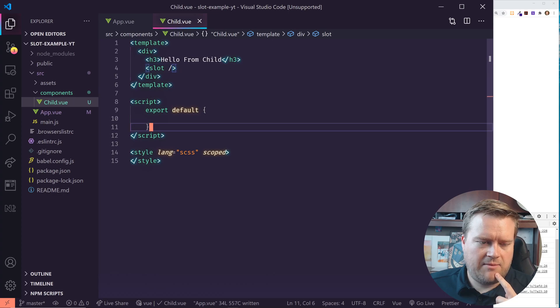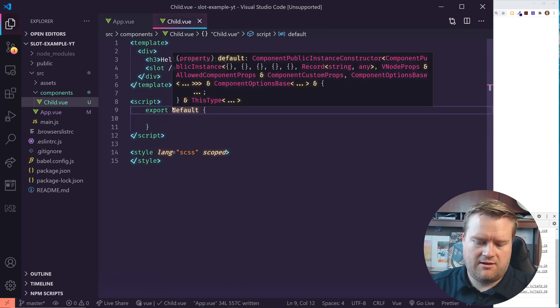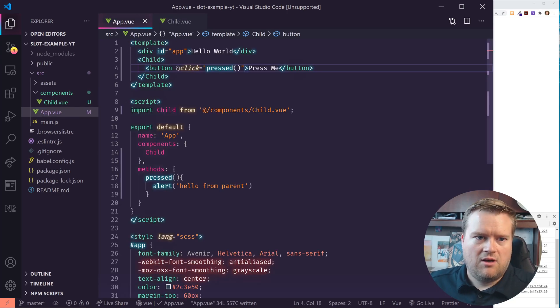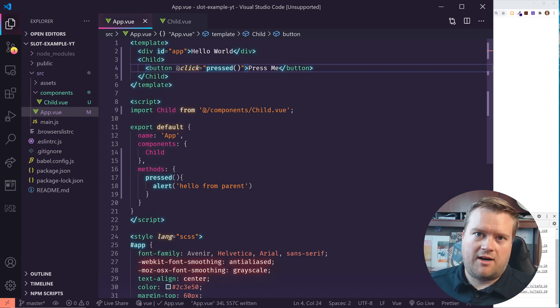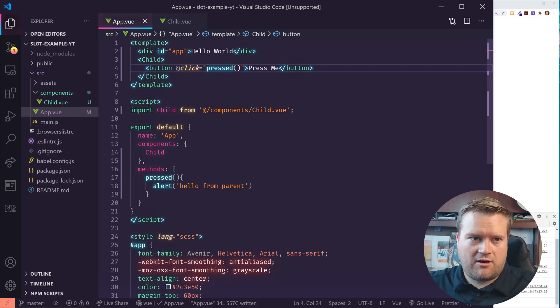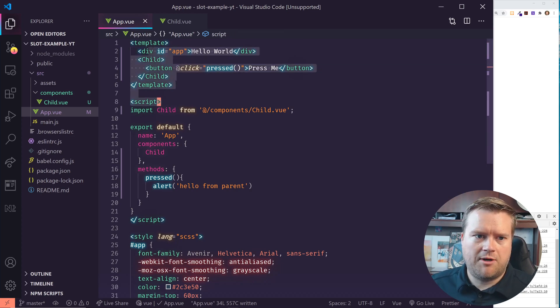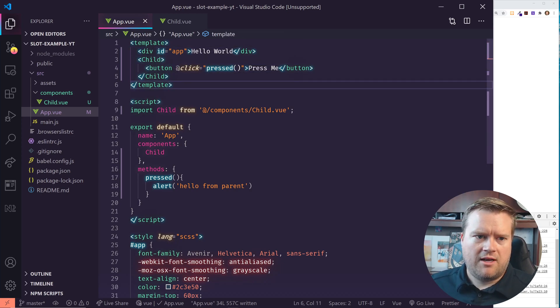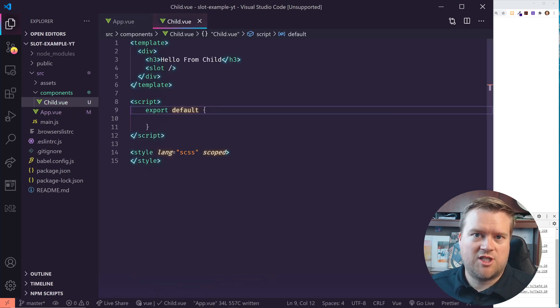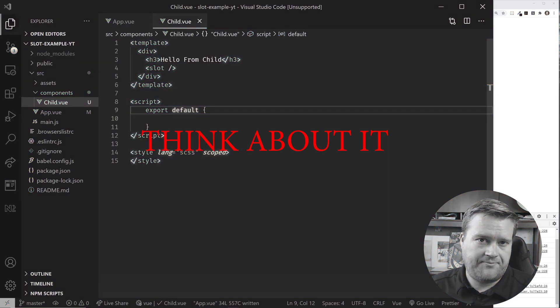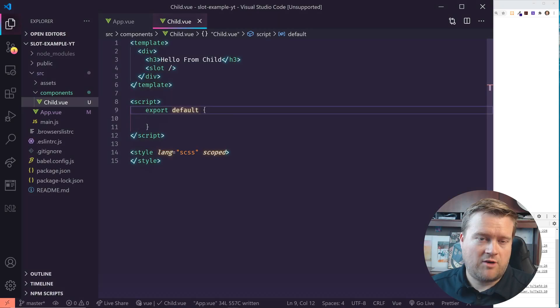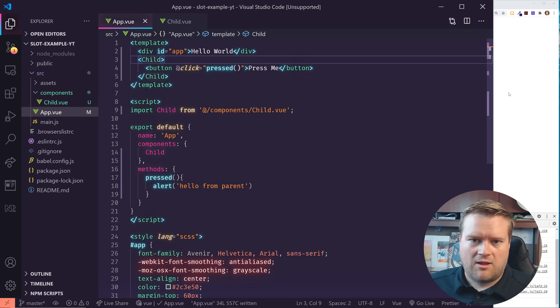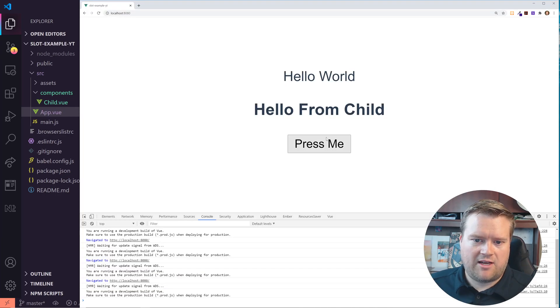The question is, if I had another method in here, the same thing called pressed, is this button going to talk to the parent component, basically this app view component, even though this is a slot right here, or is it going to talk to the child component? And that's the question. Okay. So I gave you guys a few seconds to think about it and let's try it.